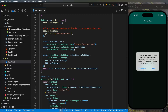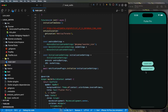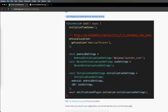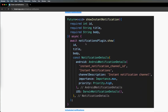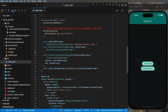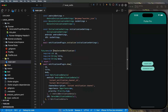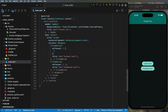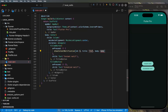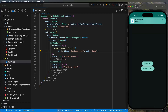Now we need to create the instant notification code. Create a showInstantNotification future function. Inside the code, call it with id: 0, title: 'Instant Notif', and body: 'body'. Wire up the button to call showInstantNotification, save, and click the button — you can see the notification appear right now.